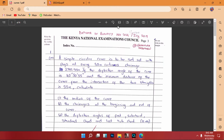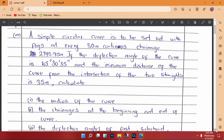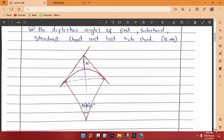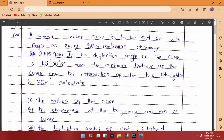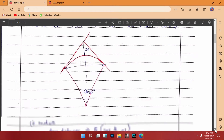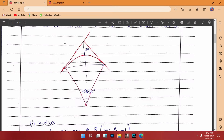Let's go and look at the solution. I had already done the calculation. In this question, we were told the minimum distance of the curve from the intersection of the two straights is 35 meters. That minimum distance, in other terms, is the apex distance of the curve. Here is a simple illustration of the curve, and the minimum distance from the intersection point to where the curve is in the middle is 35 meters.